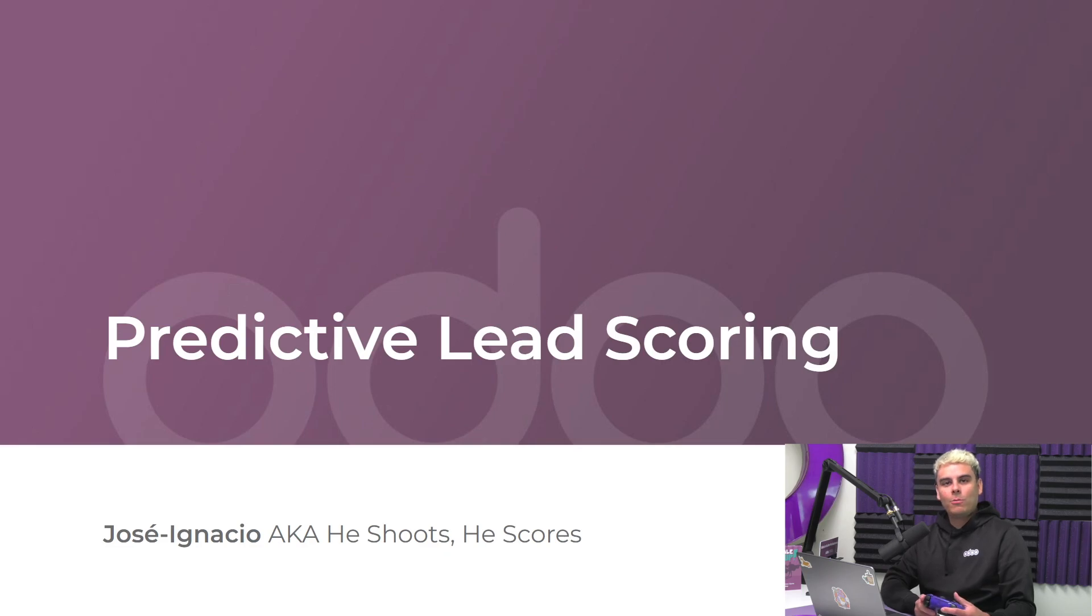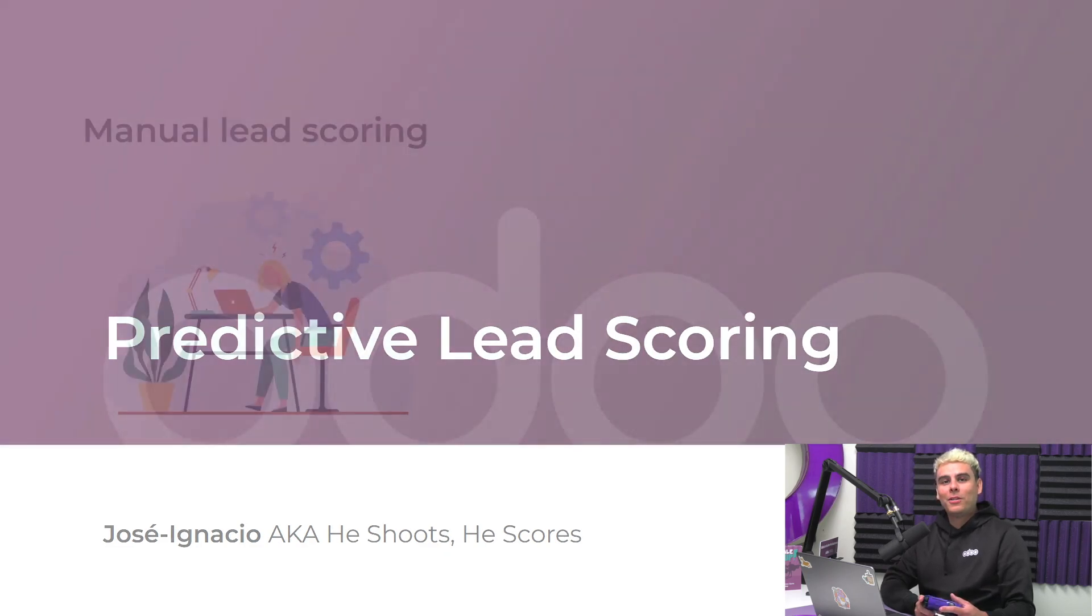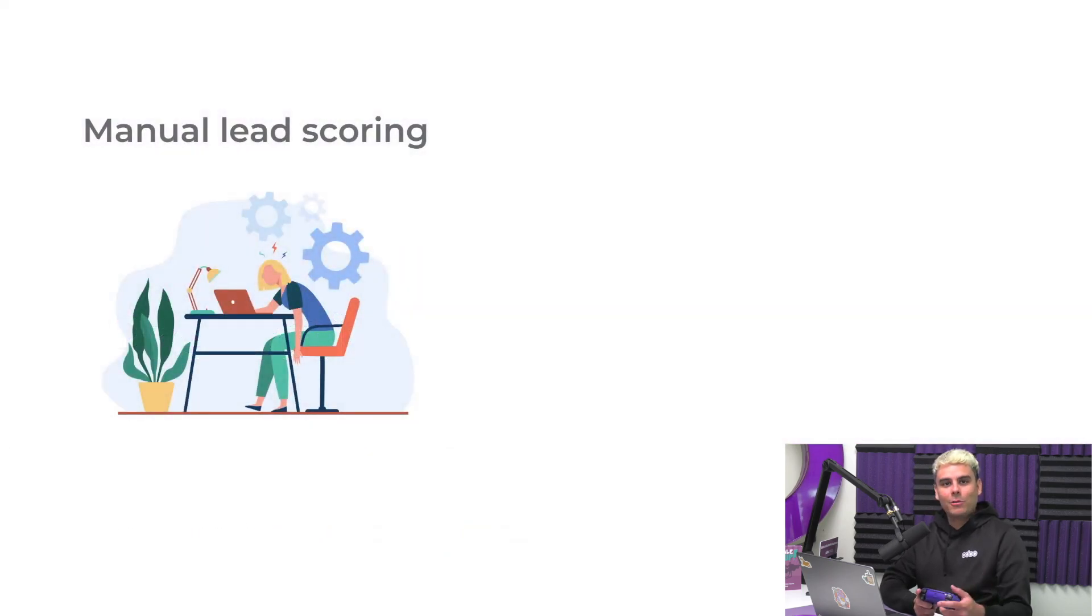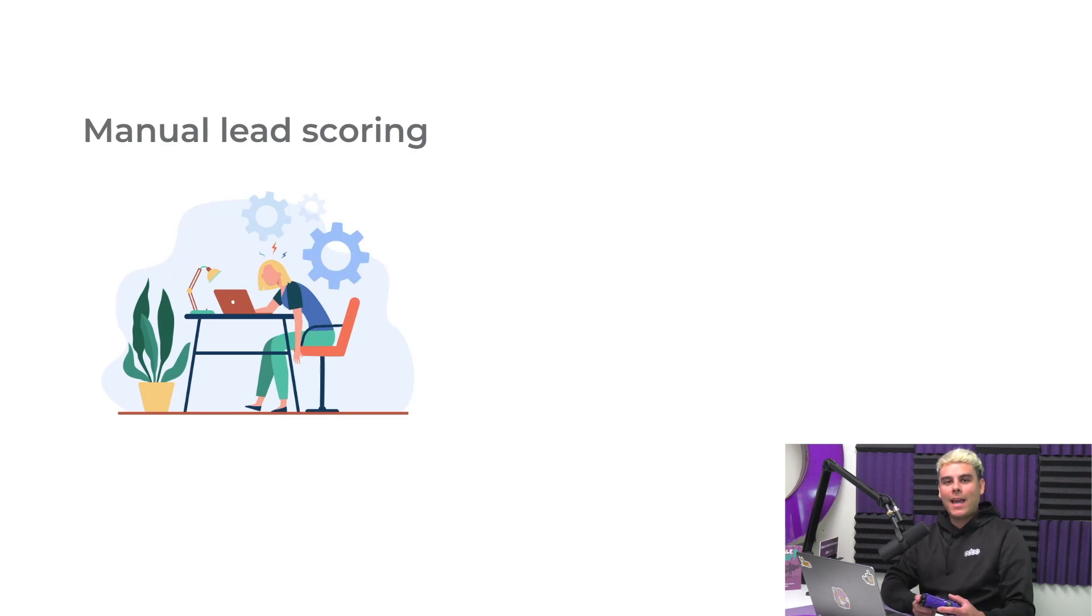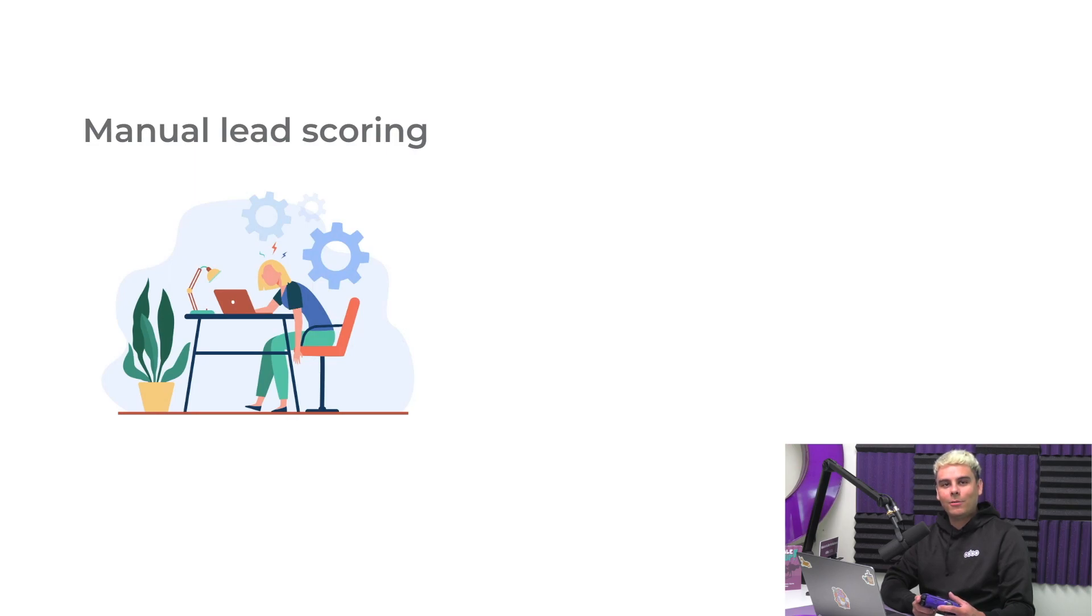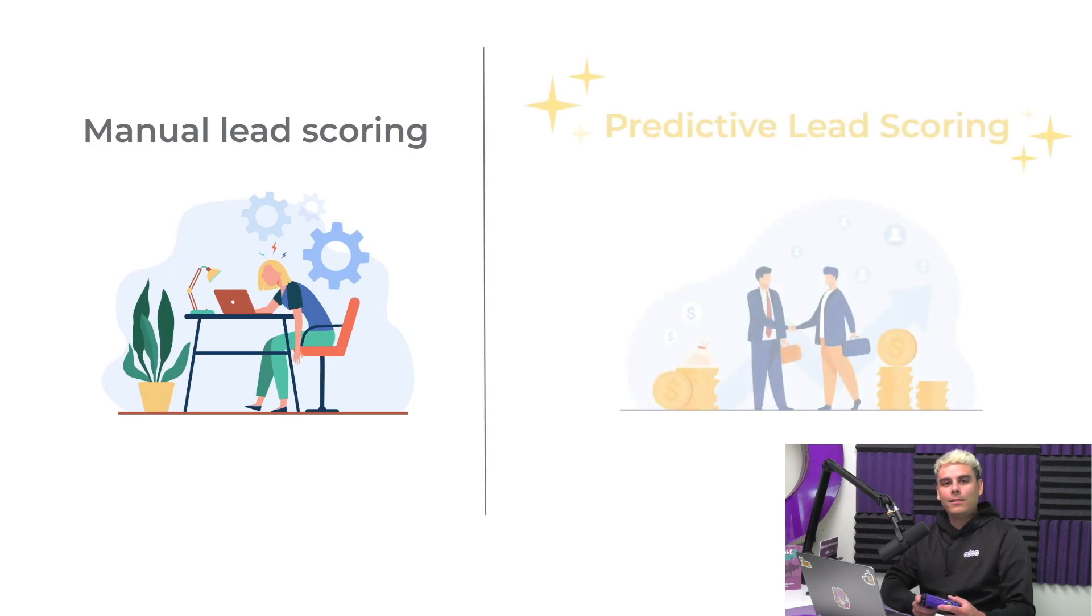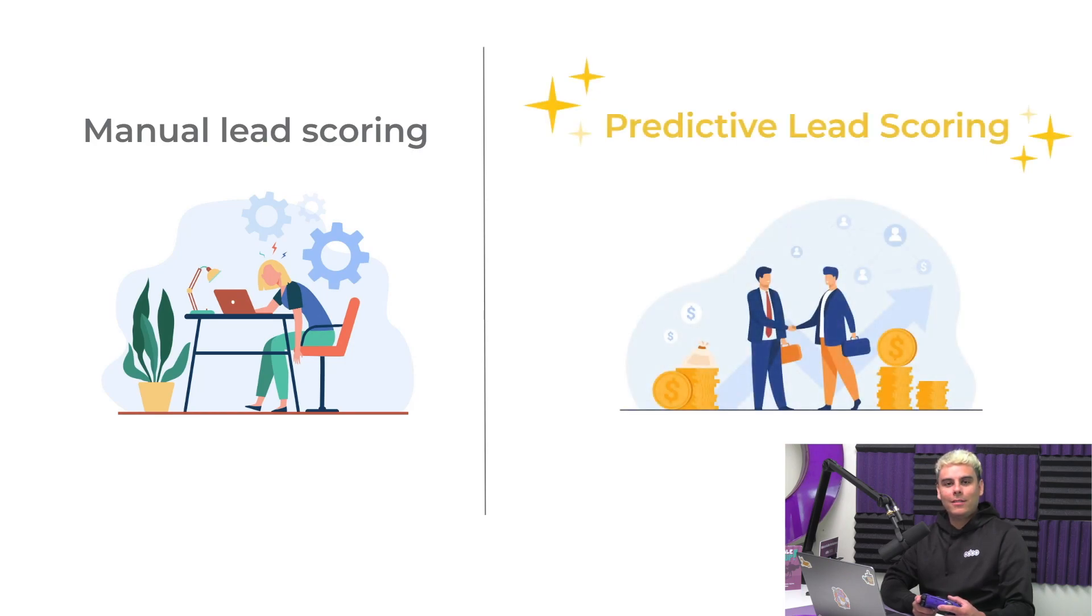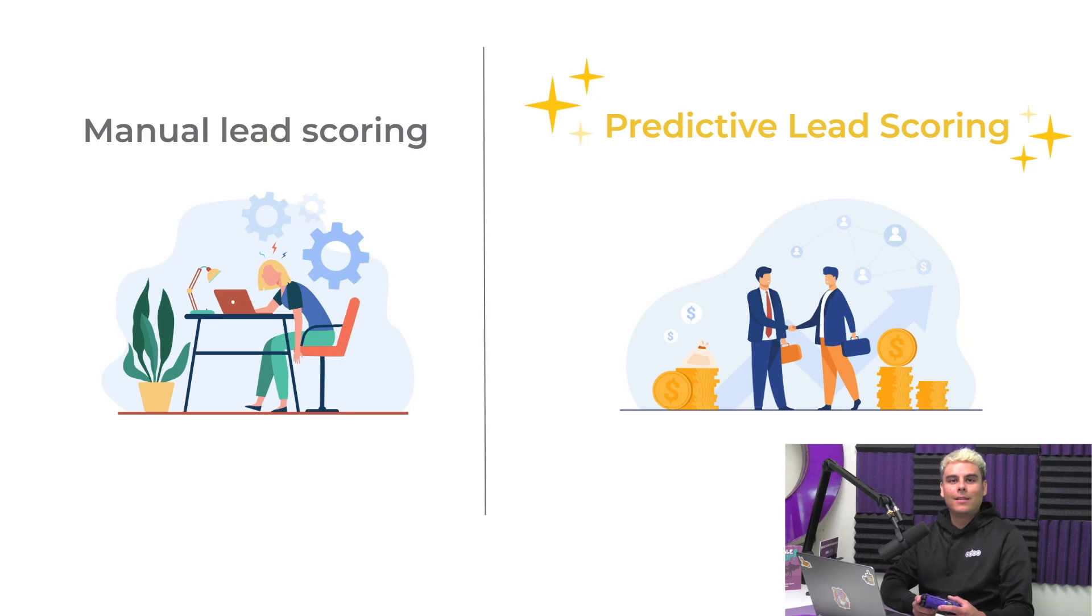Why would you want this? Well, for a couple of reasons. Manual lead scoring can be inconsistent, inaccurate because we're all human, and is also very time consuming. Here we strive to save you time. With predictive lead scoring, your salespeople can focus on closing deals rather than ranking or prioritizing leads.